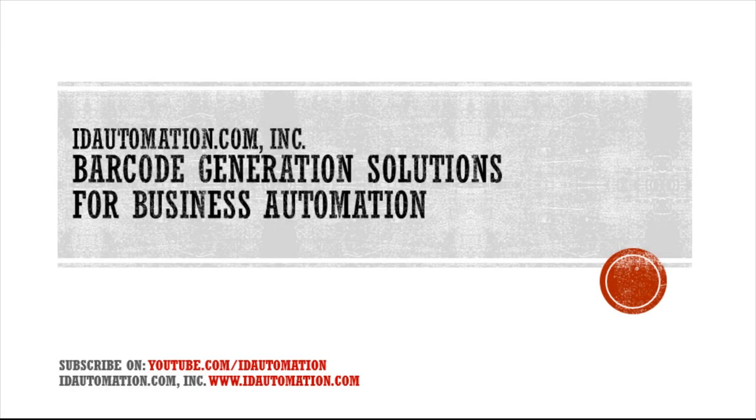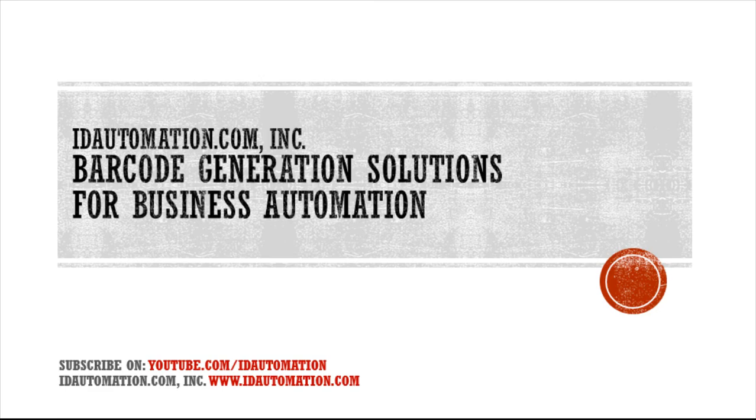The QR code contact info generator was created in Xamarin with Visual Studio using the ID Automation .NET generator. The source for this app is included with any 2D purchase of the ID Automation generator.